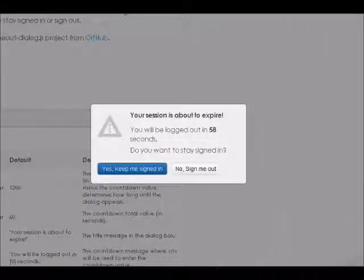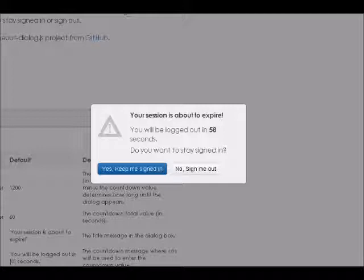For critical systems, the logon sessions should be limited to a short time, like an hour, then the system is automatically logged out. This decreases the time that an attacker has in case he was successful of hijacking the logon session.